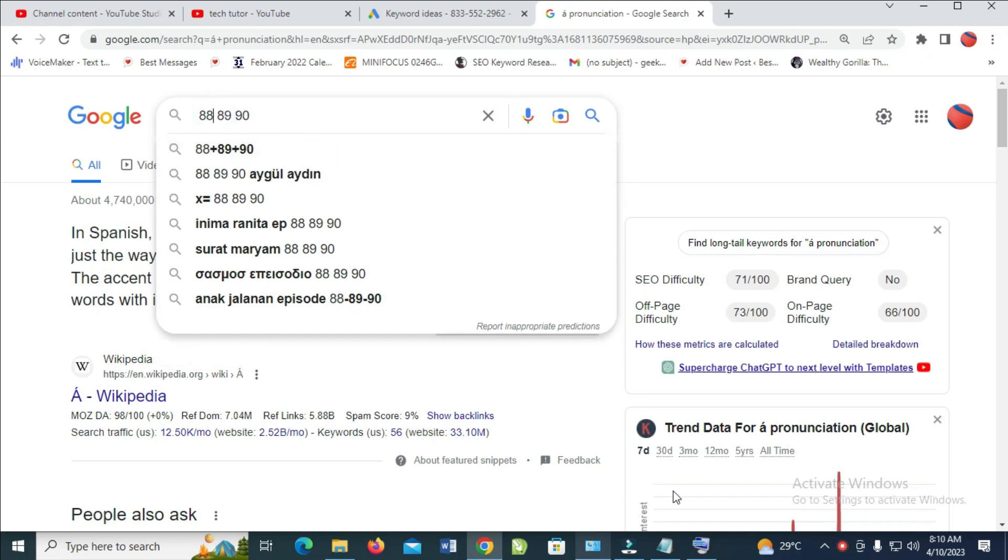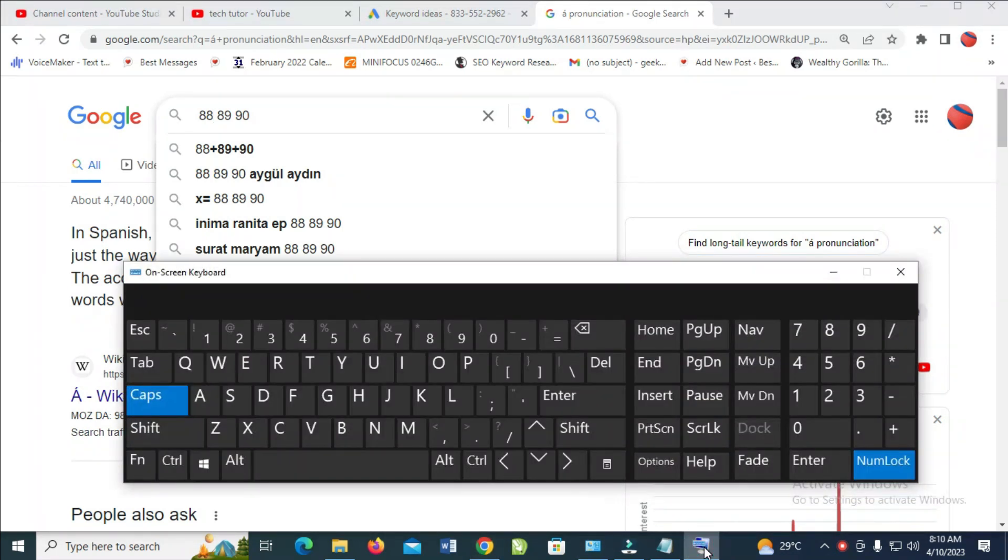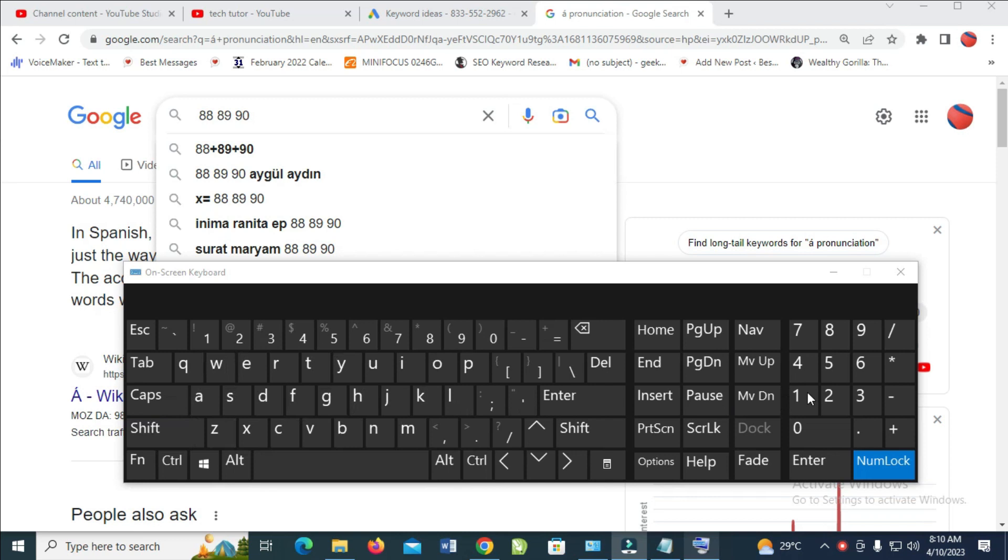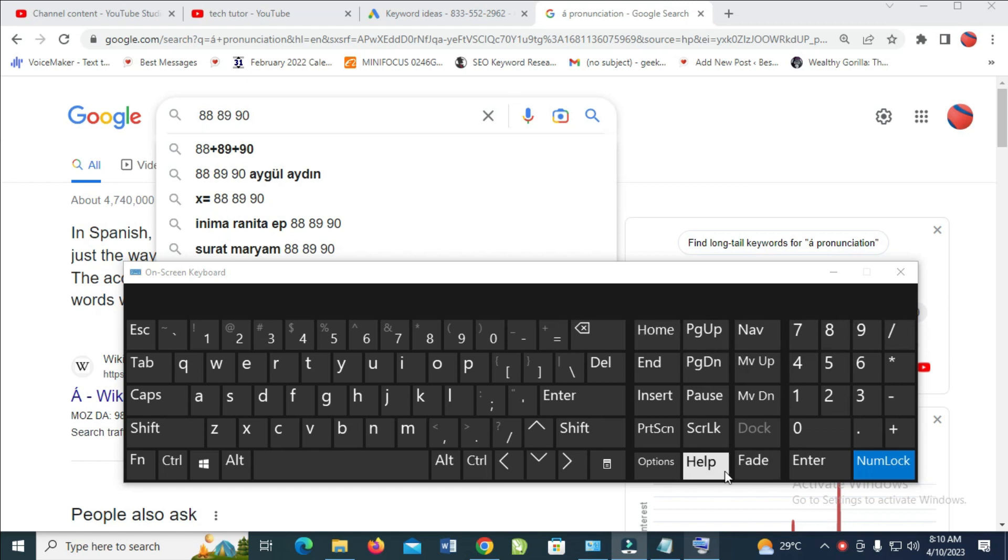Let's say I want to type it right here. But before we do that, let me explain something to you. So right here as you can see is the numlock. You have to turn on numlock on your keyboard. Don't use this on-screen keyboard. Use your normal keyboard, then turn on the numlock.